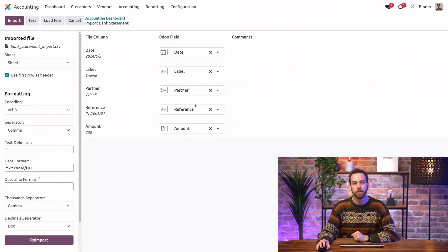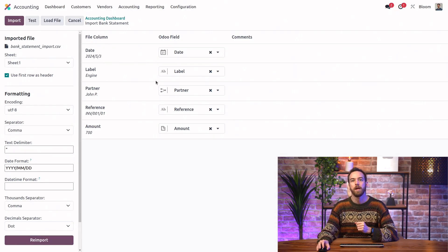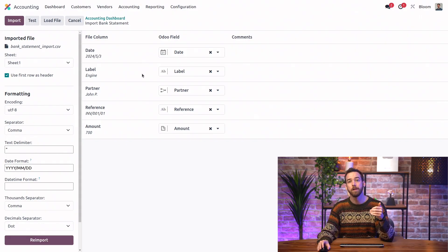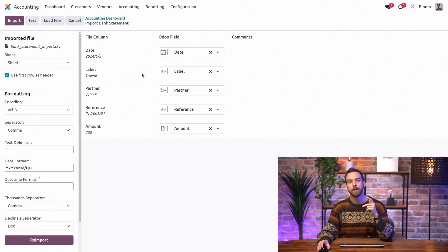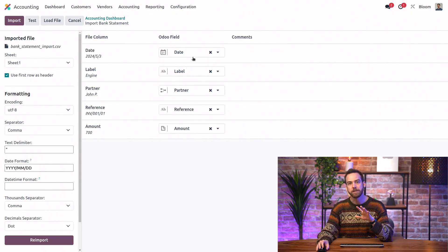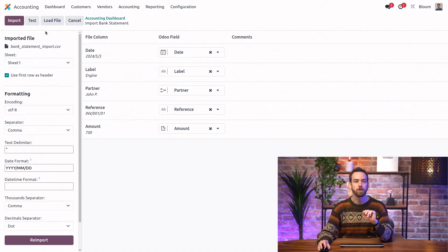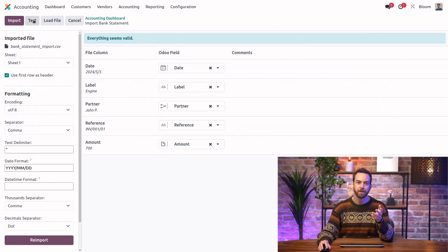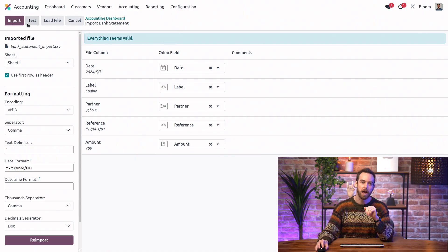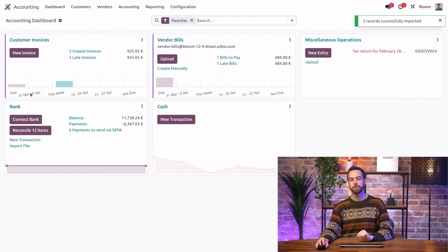We can select our file, and Odoo automatically recognizes the different column names of the file and attributes them to a corresponding field in the bank statements model. We can change these if we need to, but since everything looks good, I'll just test. And with this beautiful 'everything seems valid' banner, we can import.